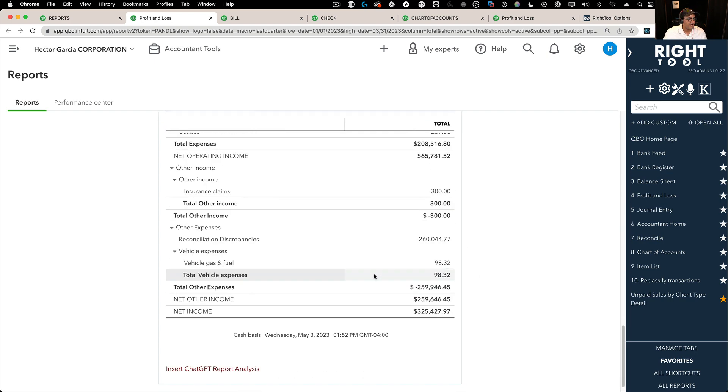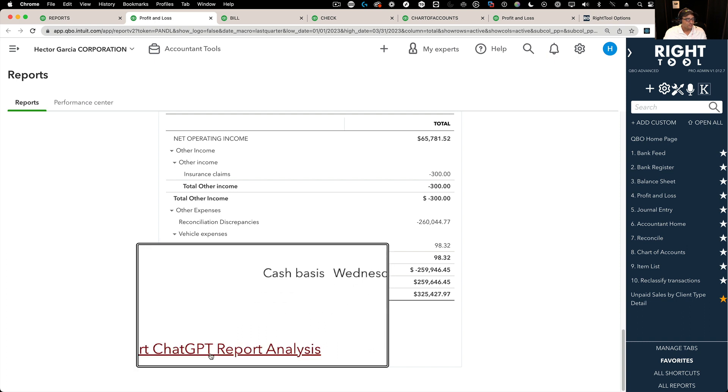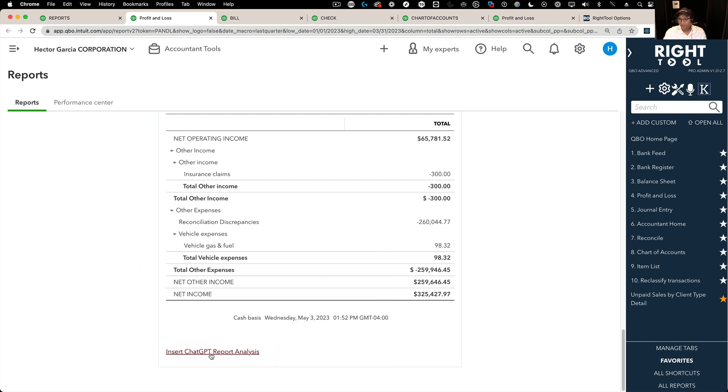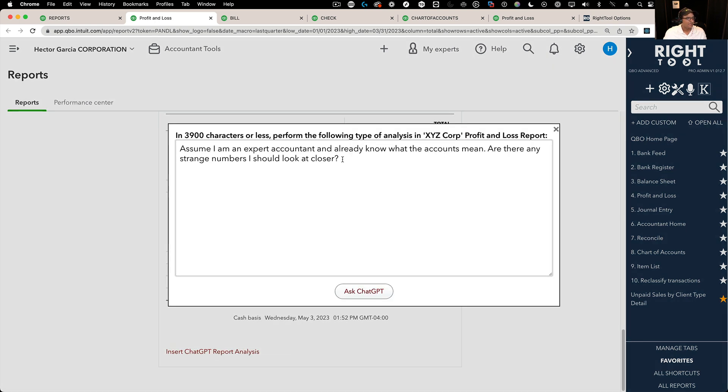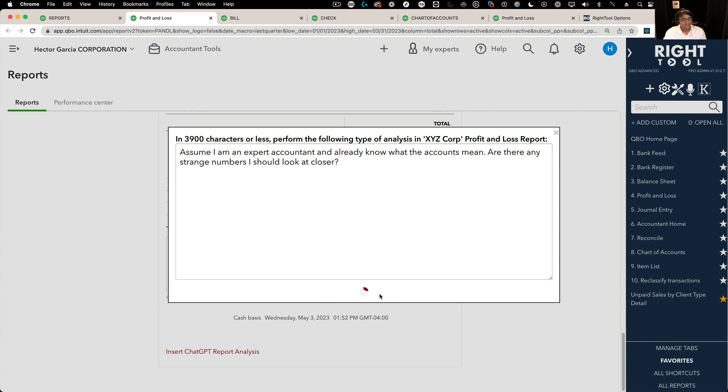But what's really cool is I could come in here and I could click Insert ChatGPT Report Analysis, and then we have a prompt built in already in there, but you can do whatever prompt you want. You can say, hey, this is a construction company, and I'm looking for the biggest expenses or whatever. You can tell it whatever you want, then you click on Ask ChatGPT.